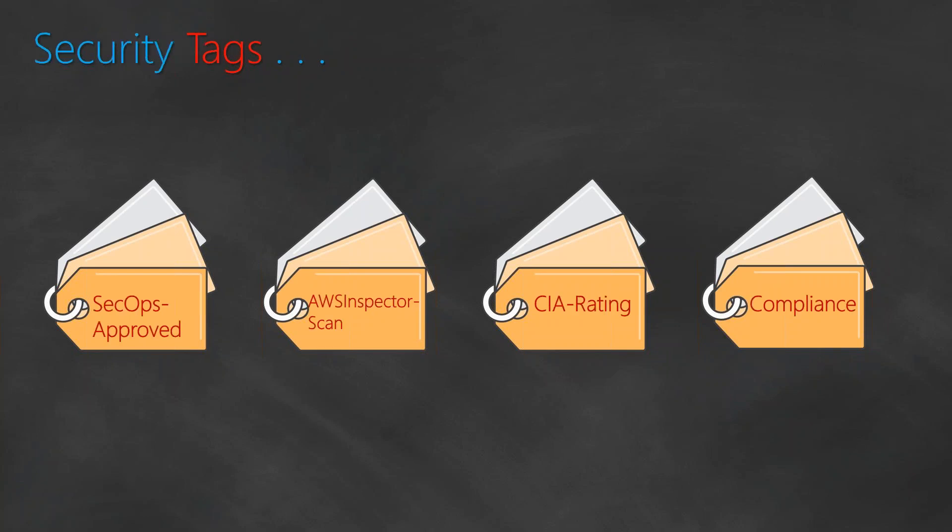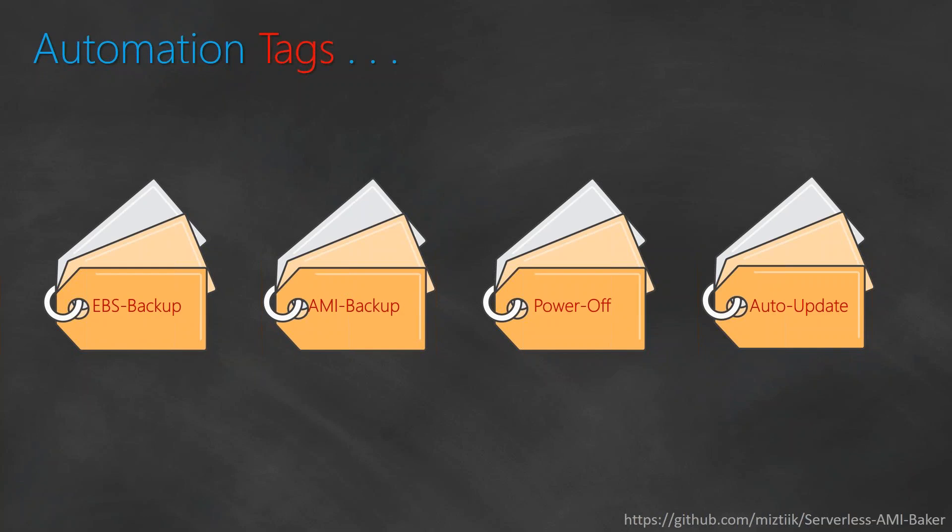The other tag that I would like to add is the SecOps approved, whether the AMI used by your applications are SecOps approved, whether you want to take a backup automatically, or what is the confidentiality, integrity, and availability rating. Finally, the compliance tag - for example, certain workloads need to be compliant with HIPAA compliance or they might need to comply with PCI regulations. You can go ahead and add those tags as well.